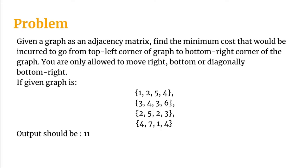The problem says that given a graph as an adjacency matrix, find the minimum cost that would be incurred to go from the top left corner of the graph to the bottom right corner of the graph. The constraint is that we are only allowed to move from a node to right or bottom or diagonally bottom right.